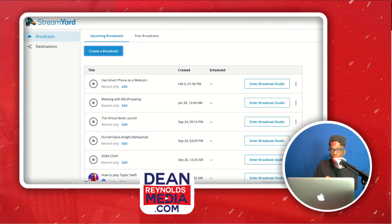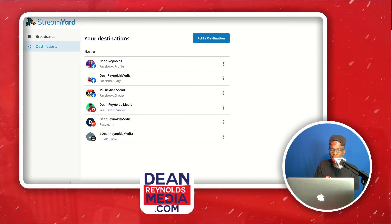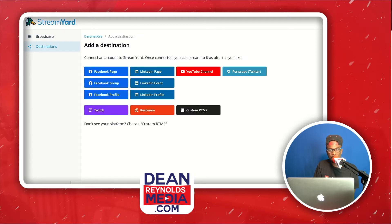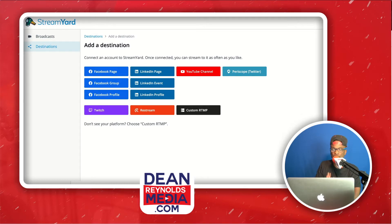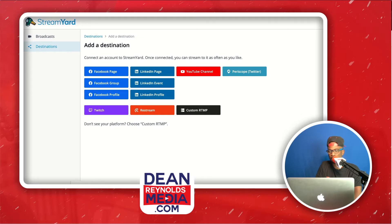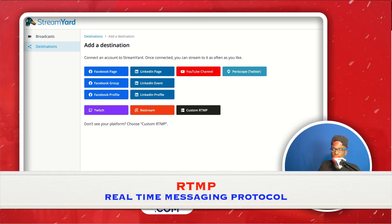StreamYard is basically the same thing — you log in, sign up (links are in the description), and then you come to Destinations. This is where you add your destinations: Facebook page, Facebook group, Facebook profile, Twitch, Restream, and more. We no longer use Restream inside StreamYard because StreamYard handles multi-streaming natively. But if you want more platforms, custom RTMP is still available.